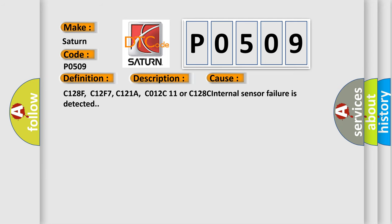C128F, C12F7, C121A, C012C11 or C128C internal sensor failure is detected.